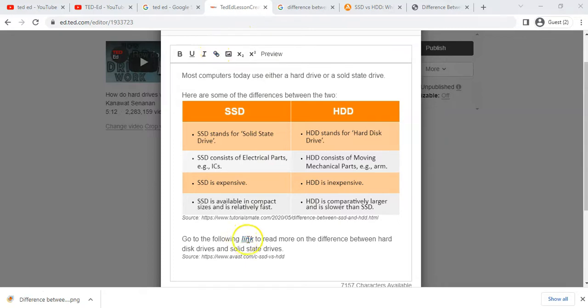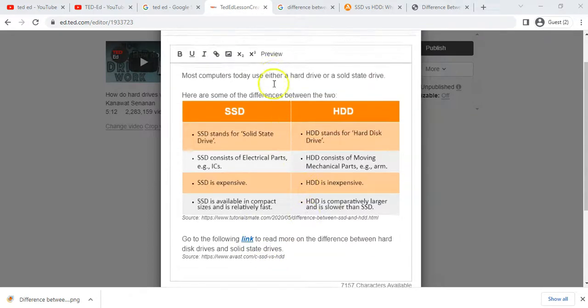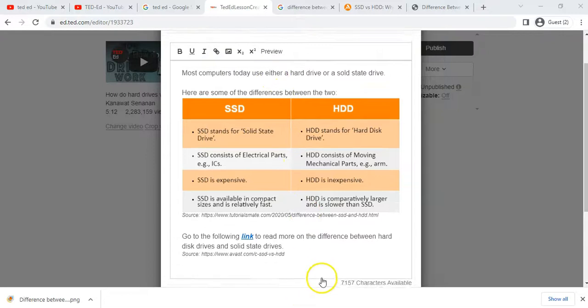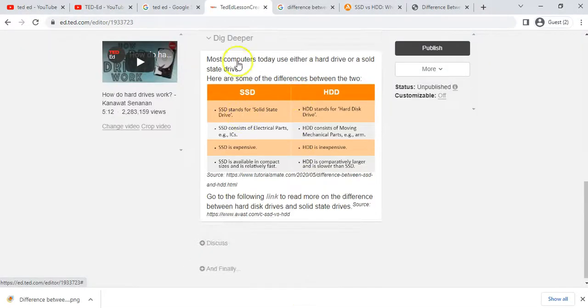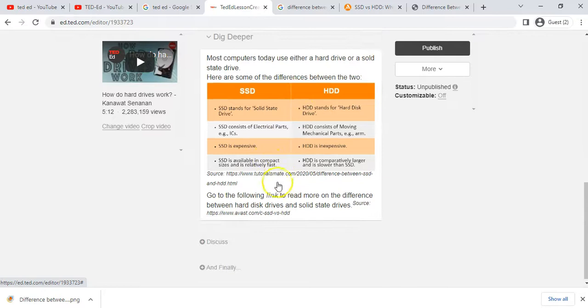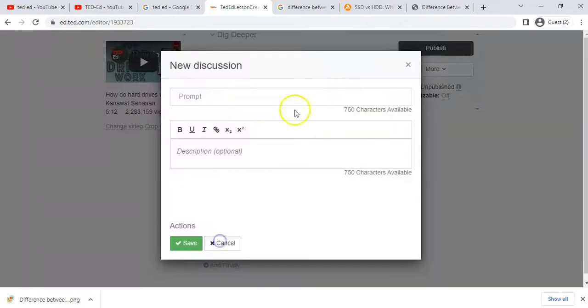I've also added some more resources and links. If you want to add a link, you can use that option to link to another website. I've done a couple of things — there's still lots of space available. I'll save that, and there you can see my notes.